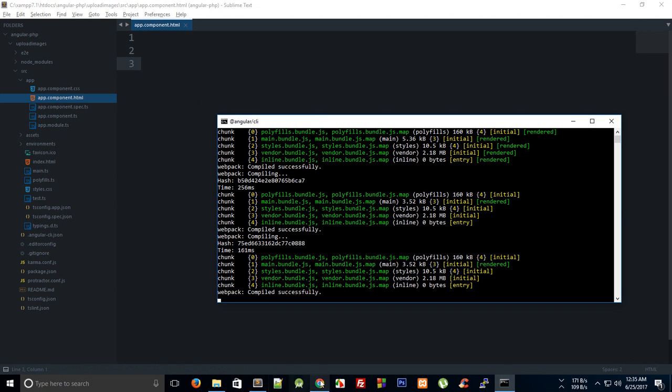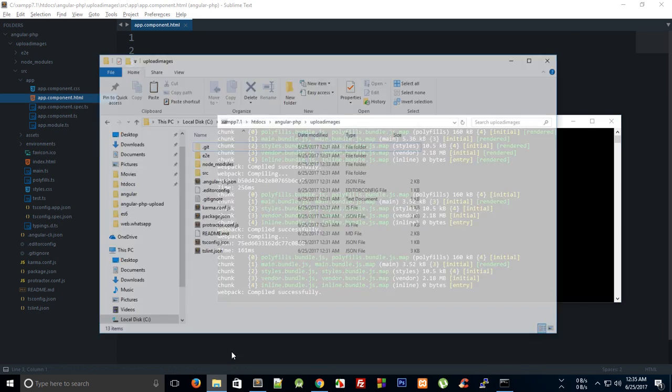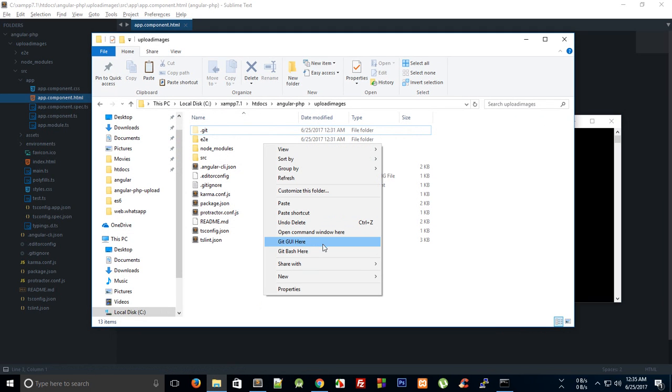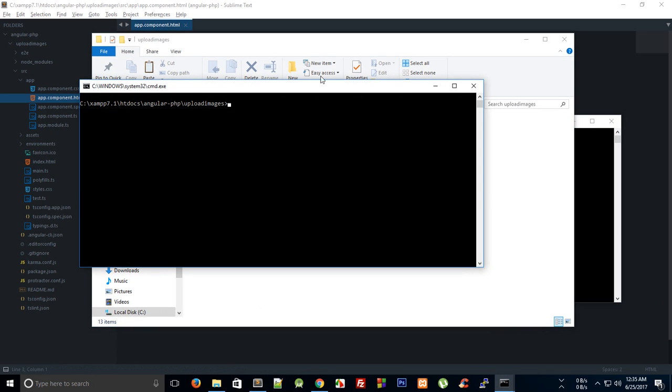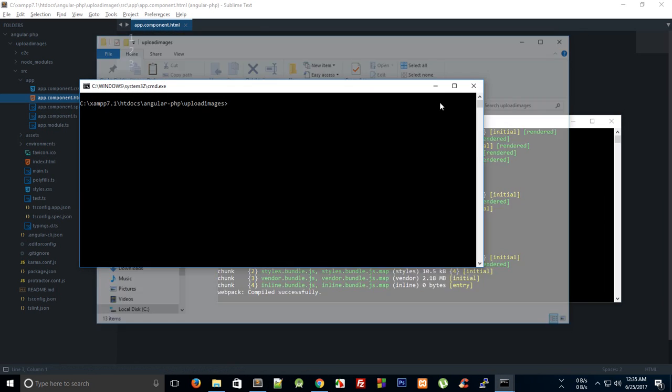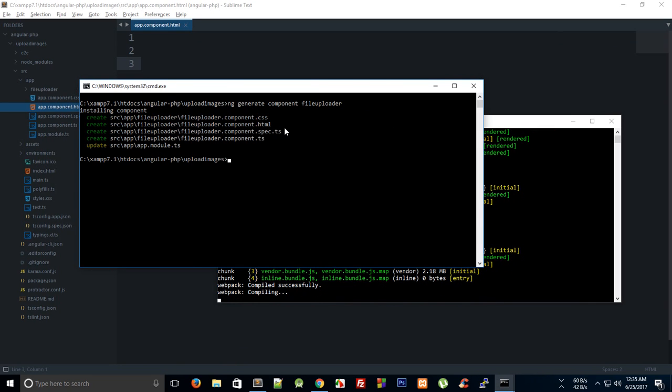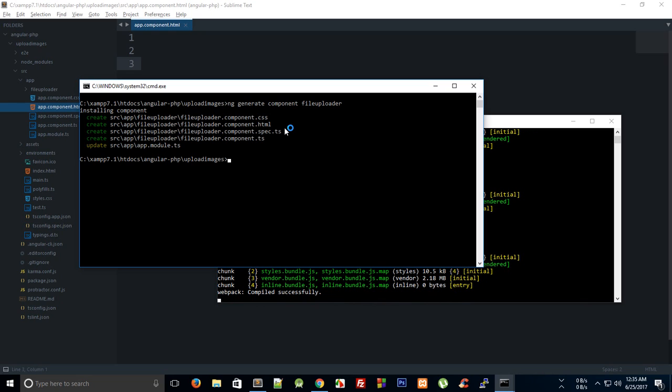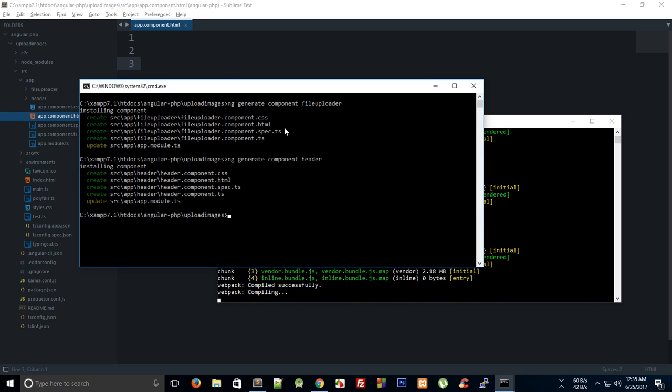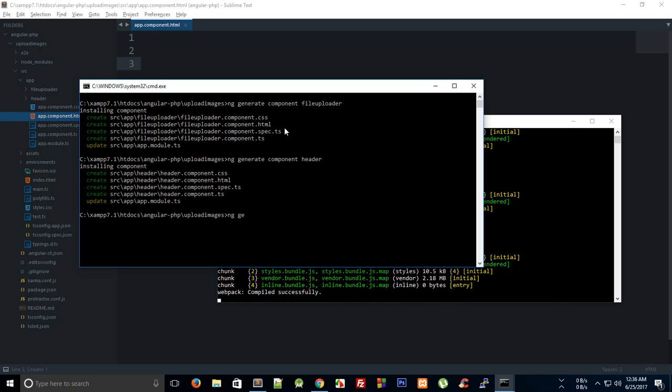For that we would need to actually fire another terminal so that we can work with two, and I'm gonna say 'ng generate component.' Let's just say we create a file-uploader, which would be kind of an uploader for the user to upload the file. And we can generate component header.